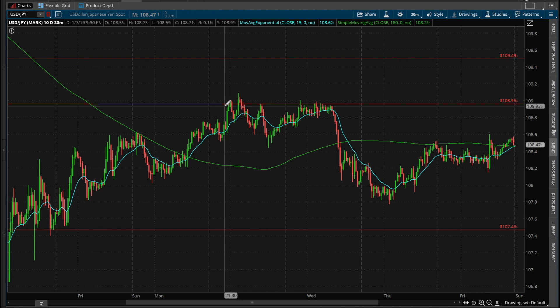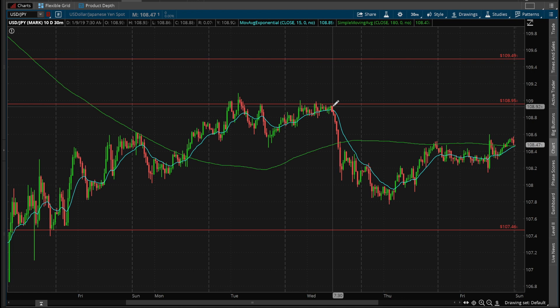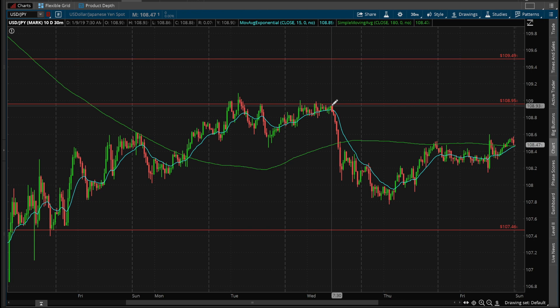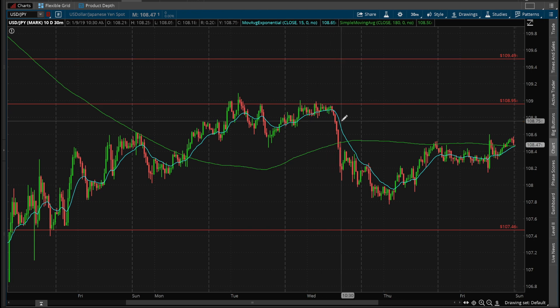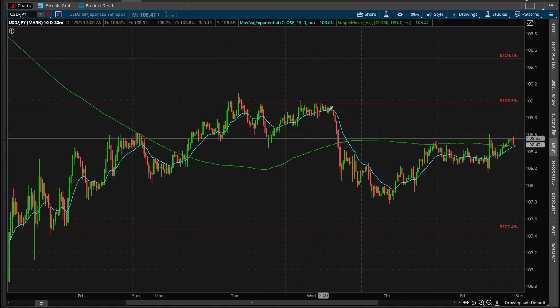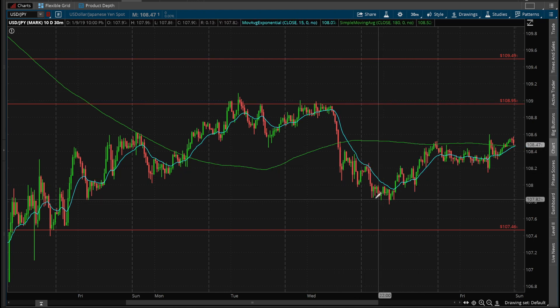Price rejected the 108.95 area and it was tested multiple times without being able to break through — there were good short opportunities at that level. I didn't take them, but there was lots of opportunity to short the yen last week. It was kind of choppy, but I did get a trade after finding support.